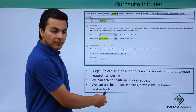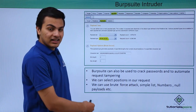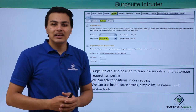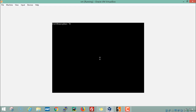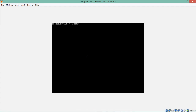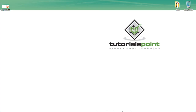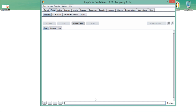We can use Burp Suite for brute force attacks using simple lists, numbers, null payloads, and more. Let's see how to use it as an attacking tool. Our OVAS broken web application is up and running — its IP address is 192.168.0.160 — and Burp Suite Free Edition is also up and running.